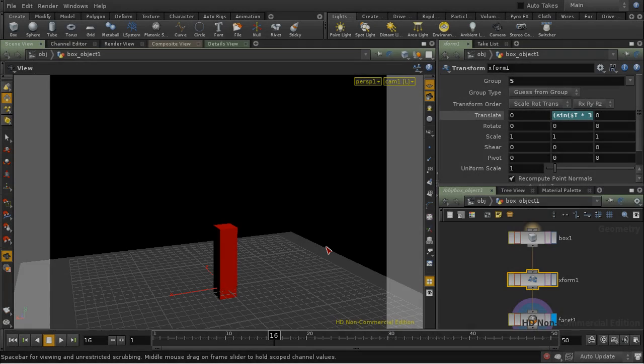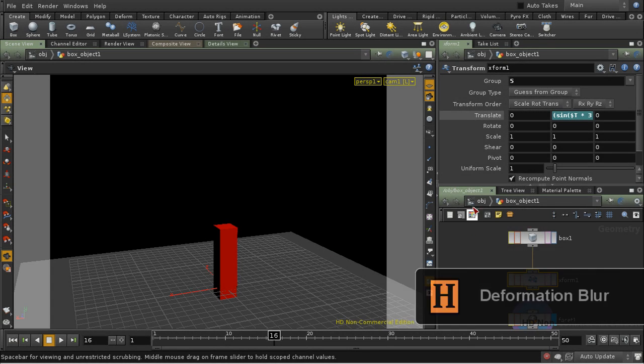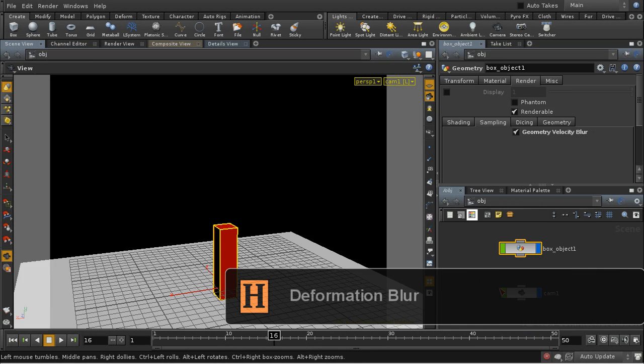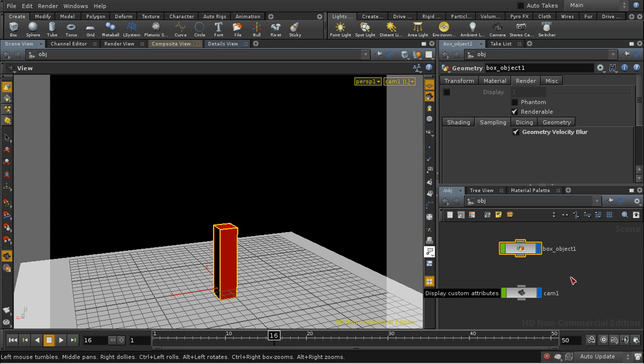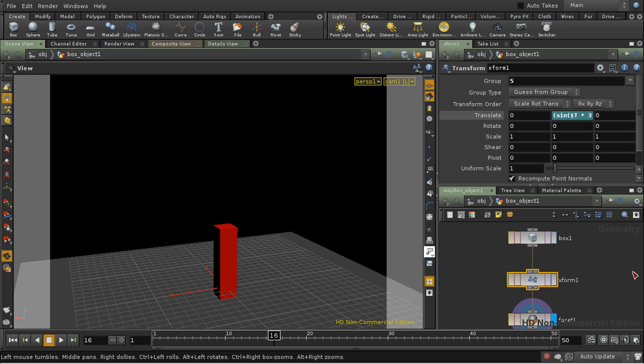So let's look at a different aspect of motion blur, something that's commonly called deformation blur. That's blur that's happening here at the geometry level, with individual points moving relative to each other.